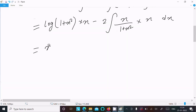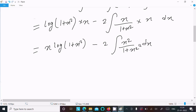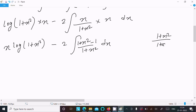After that we have x·log(1 + x²), and we can write x²/(1 + x²) dx. Now we need to add 1 and subtract 1 in the numerator to make a relationship with (1 + x²). So we get (1 + x²) in the numerator and (1 + x²) in the denominator.